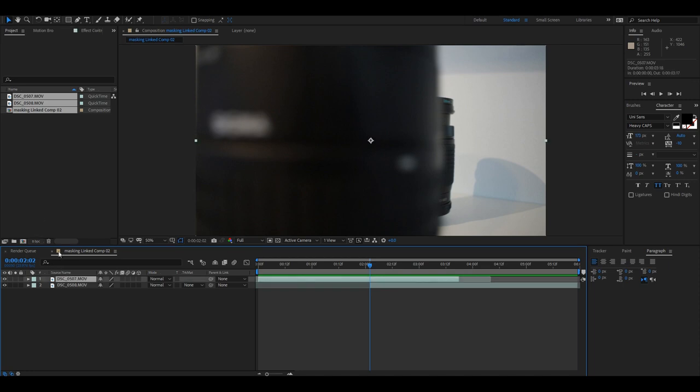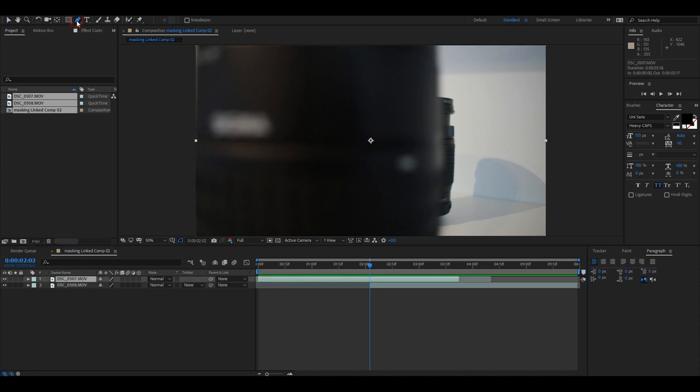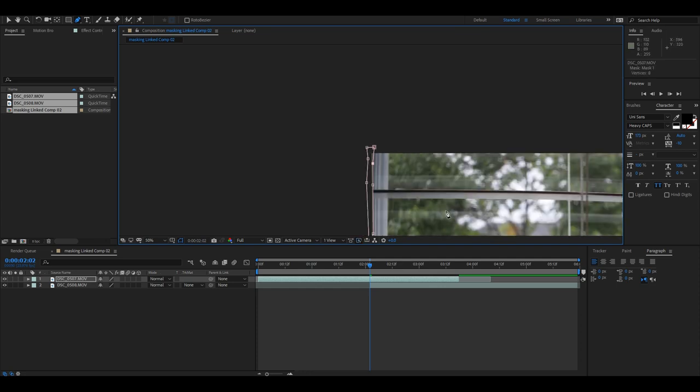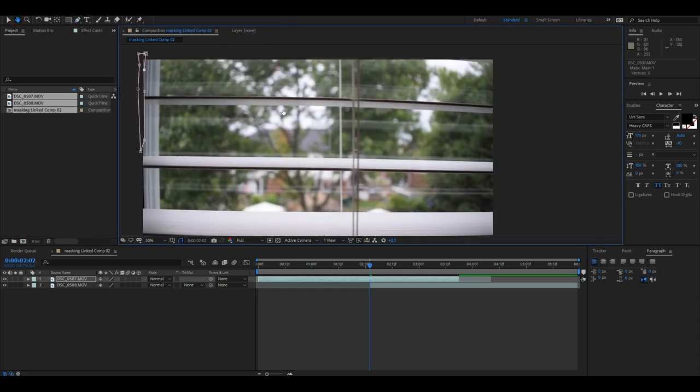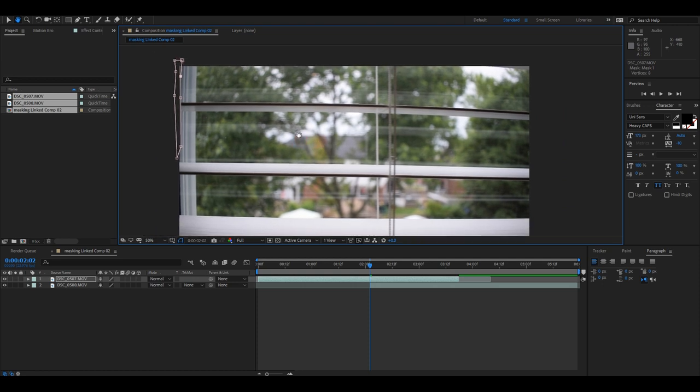Select your clips, right-click, and replace with After Effects composition. Let's start where my mask should start. I'm going to click on the clip that's on top and get the pen tool.